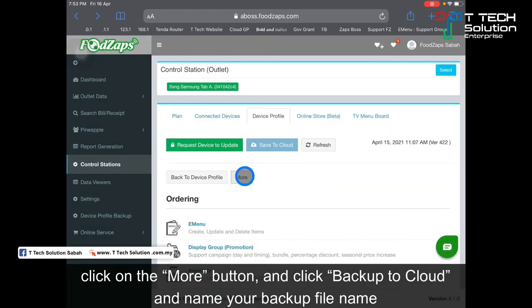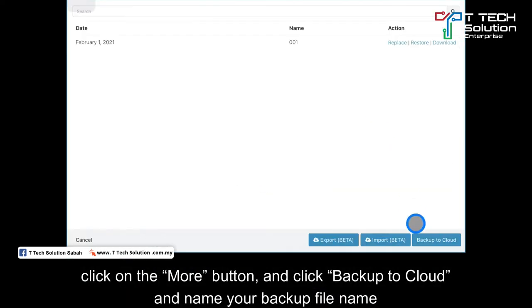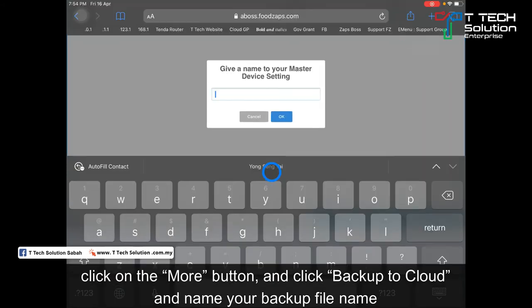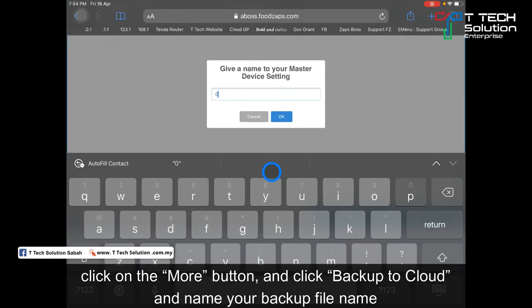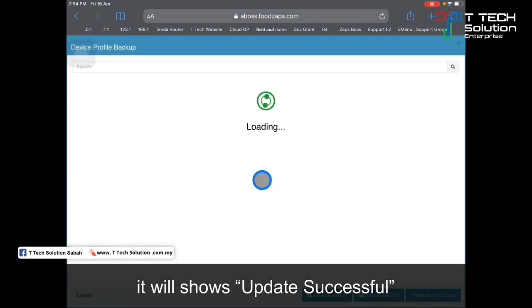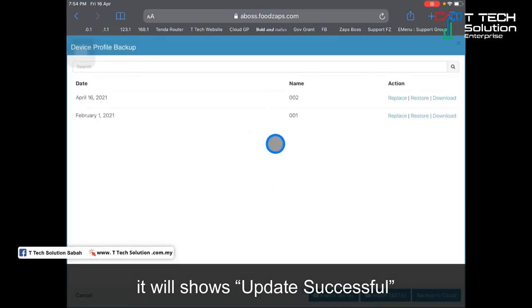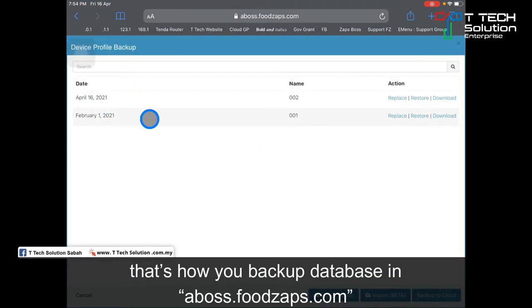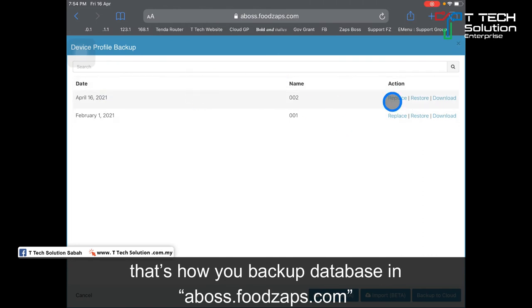Then you click on 'More' and you click here, 'Backup to Cloud'. So that's how you backup your database in ABOS.